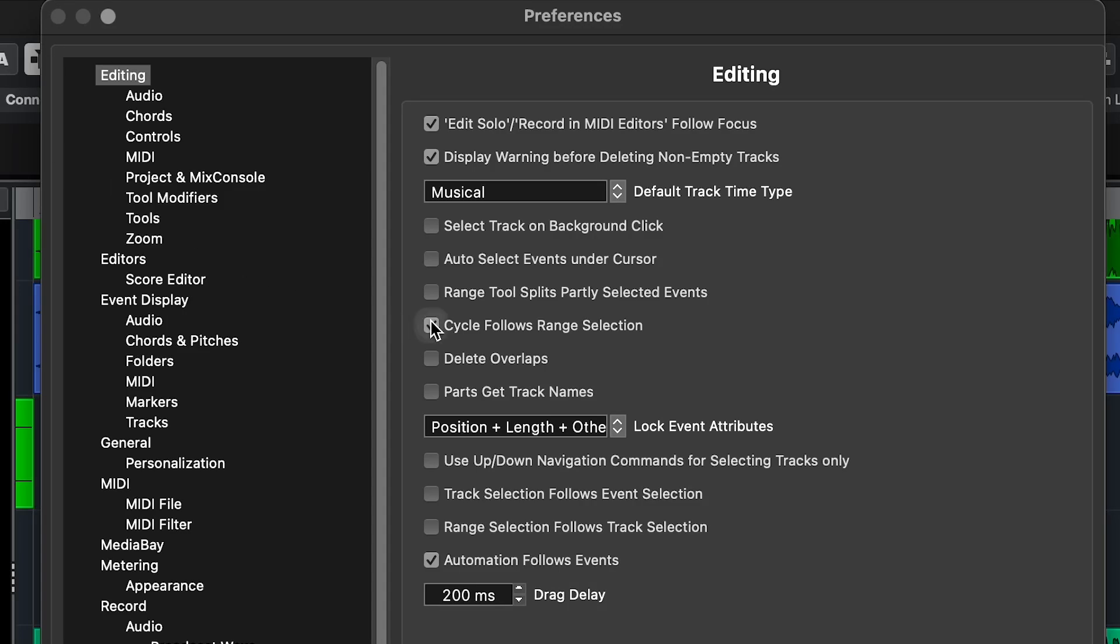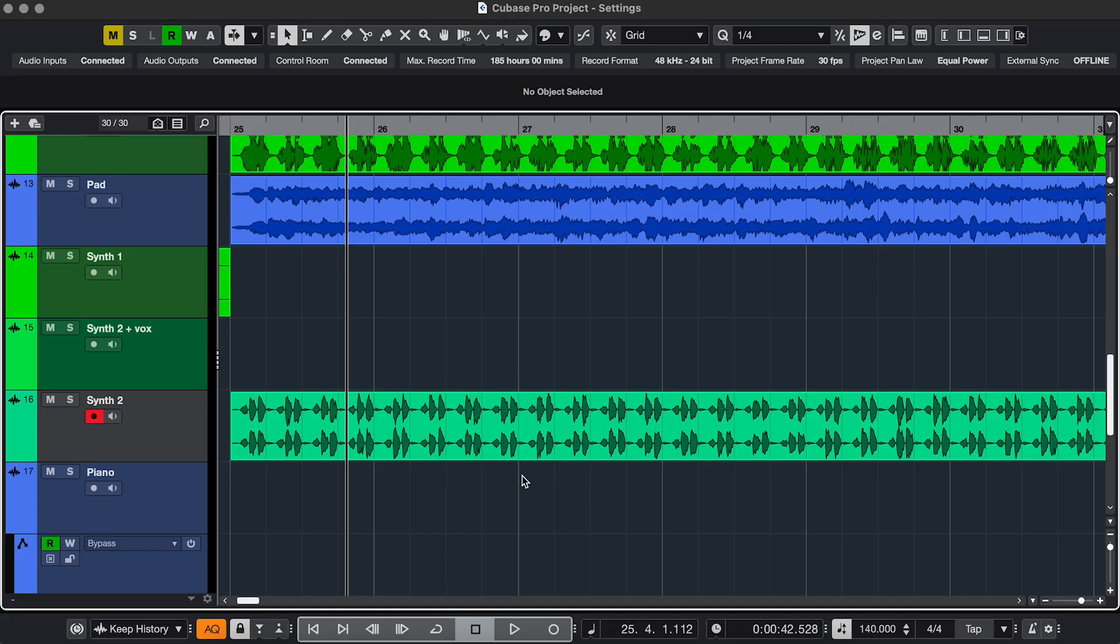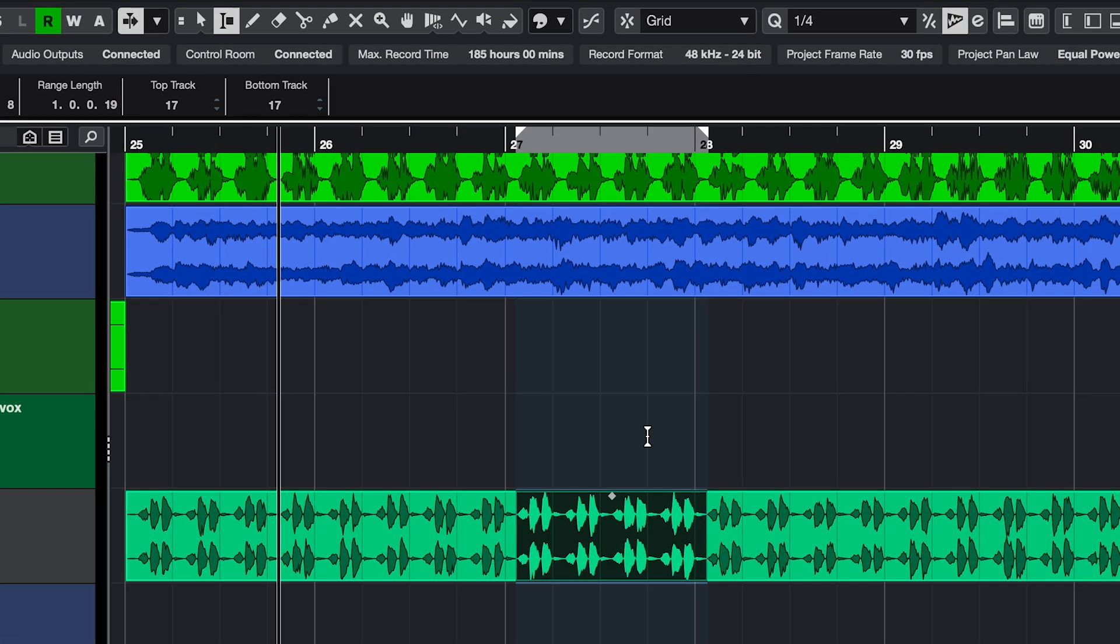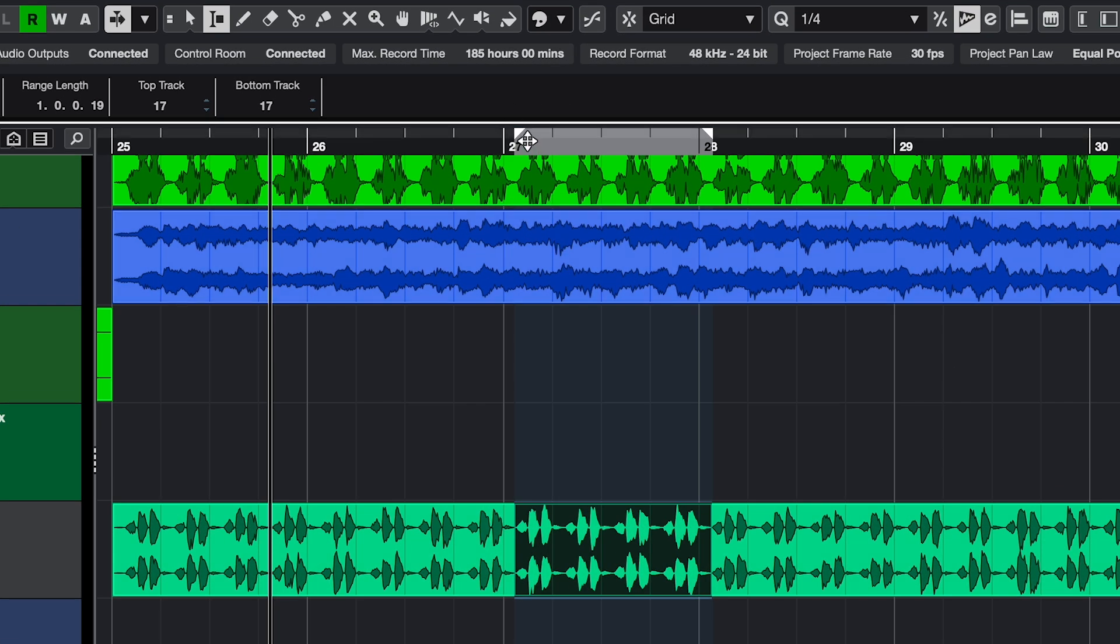Setting 1. In Editing, select Cycle Follows Range Selection. And then when you select the range, the locators go to the beginning and end of the selection.